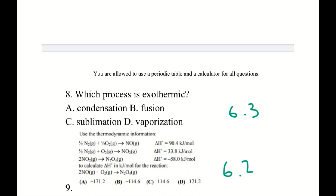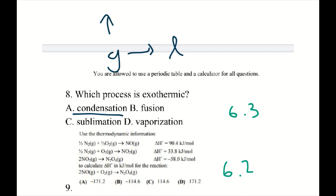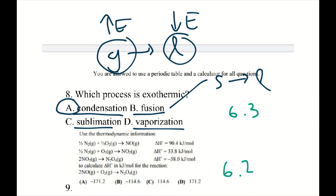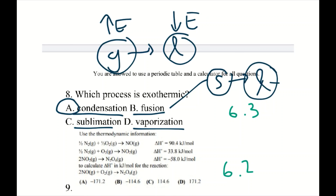Number 8: which process is exothermic? Condensation is when a gas becomes a liquid — it must lose energy to drop to a lower energy state, so it releases energy — that's exothermic. Fusion, sublimation, and vaporization all require substances to gain energy, making them endothermic. Answer: A, condensation.